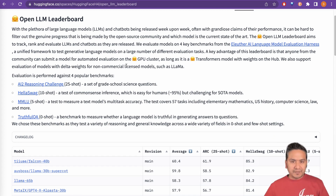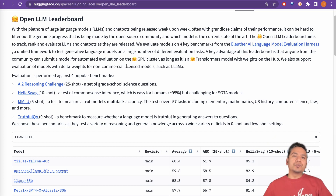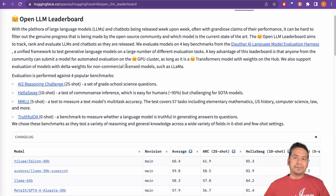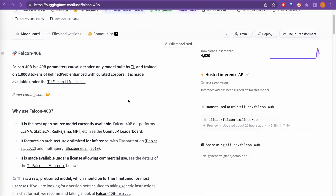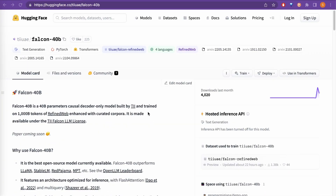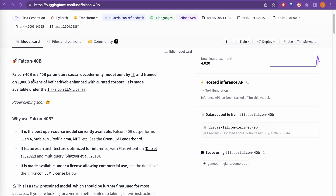There is no code involved in this video. Let's just go through the website and explore what this new Falcon LLM is. I am currently on the HuggingFace website and the Falcon 40 billion — this is the 40 billion parameter model built by TII.